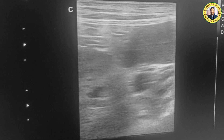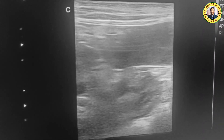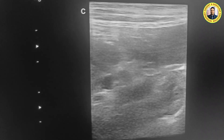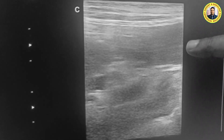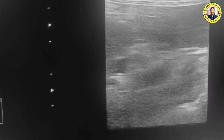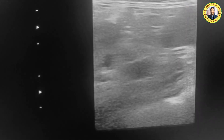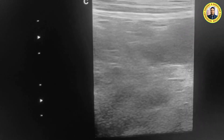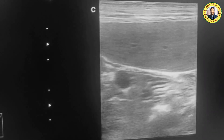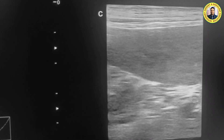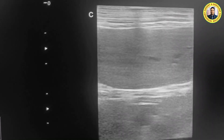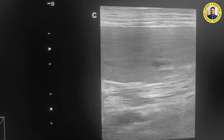Let me freeze the image. Now you can see this is the spleen and this is the tumor, and it is in continuation with the spleen. You can also see the blood vessels and the spleen parenchyma clearly.